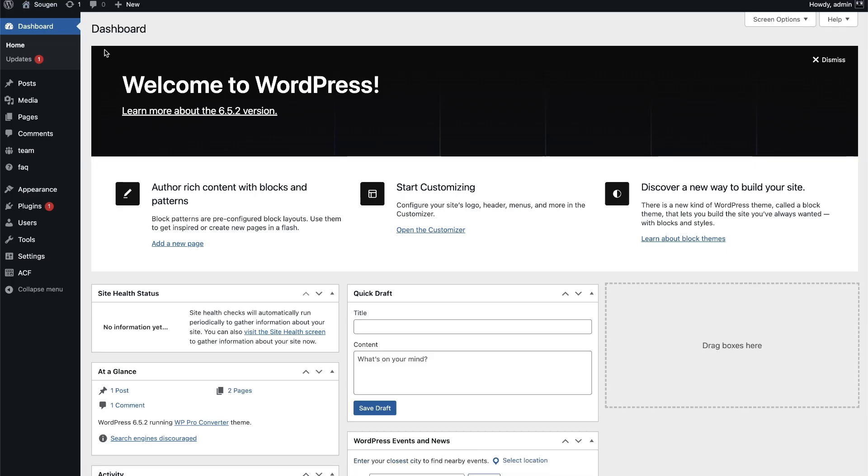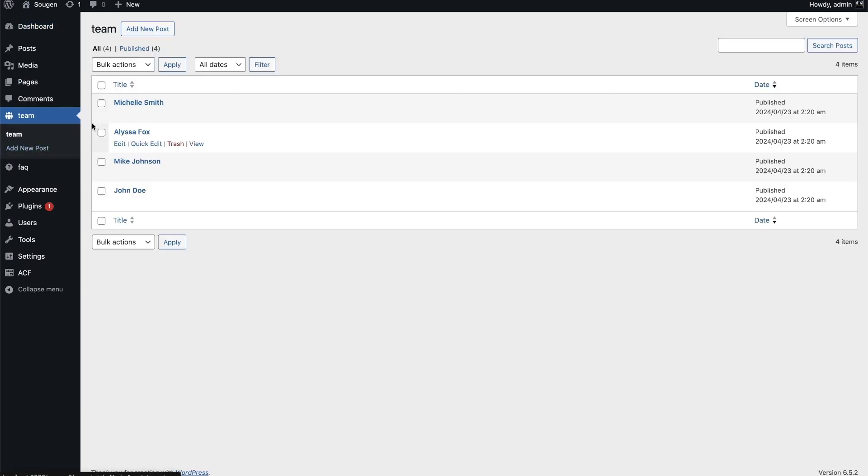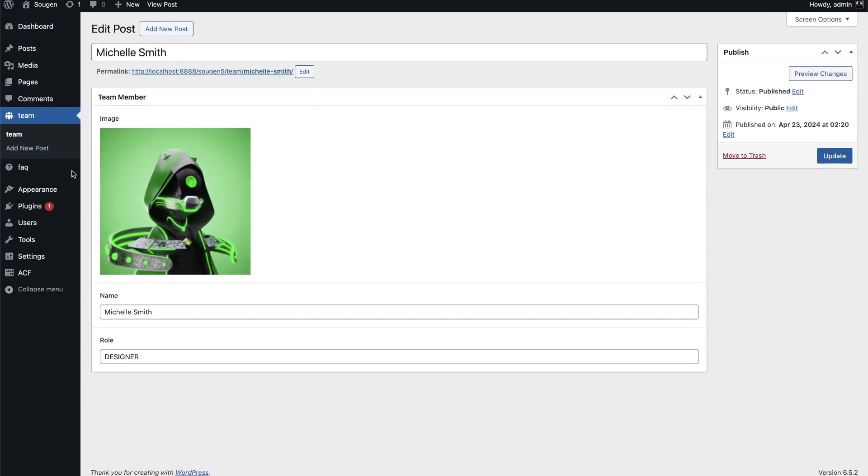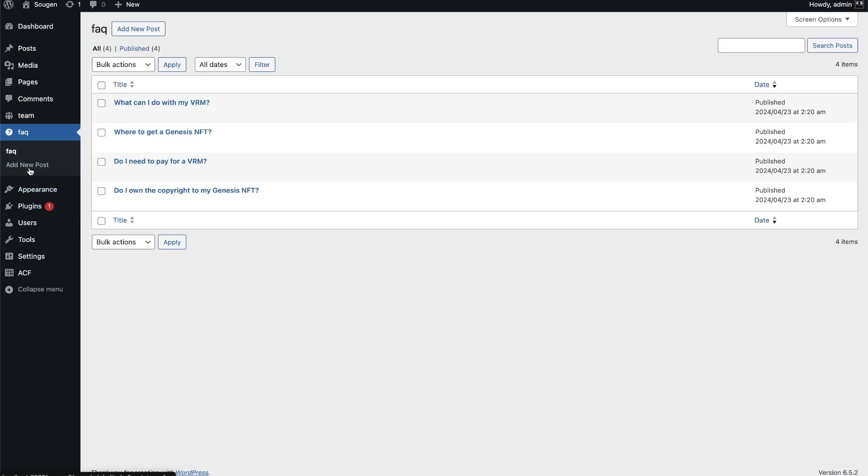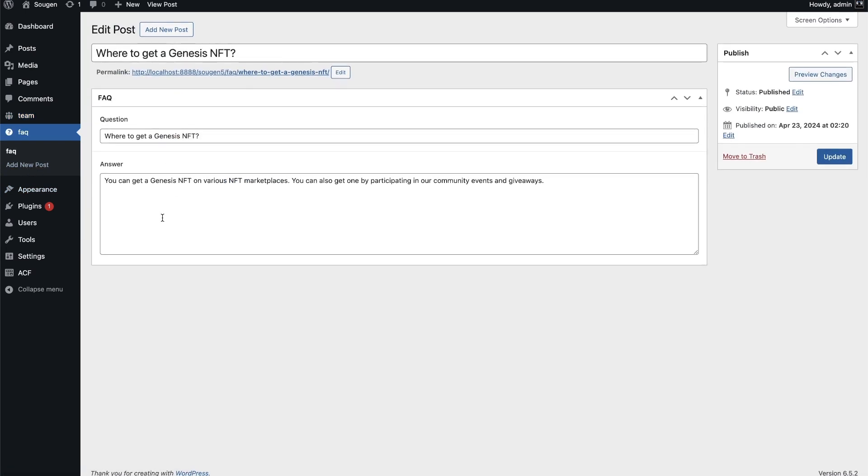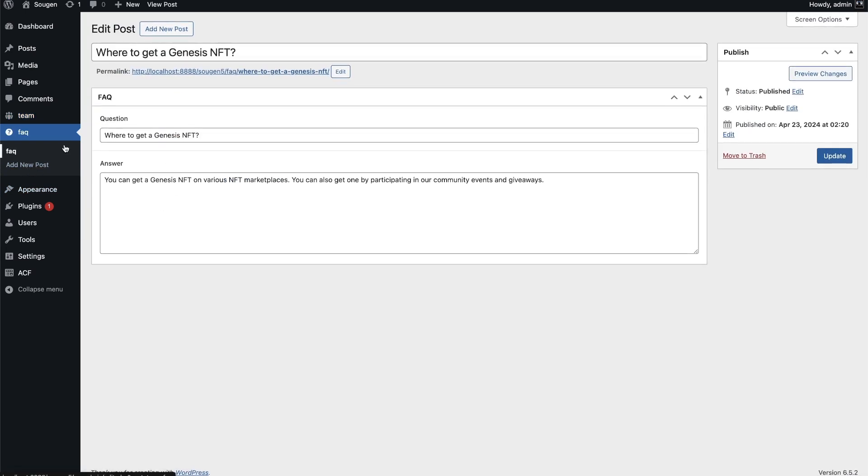Let's look at the sections we made dynamic earlier. Here in the admin, you can see the categories for the team member and the FAQ. As you can see, all data from your static site is here and immediately editable.